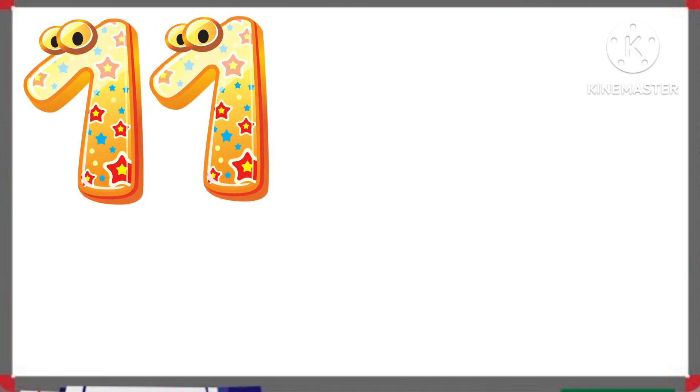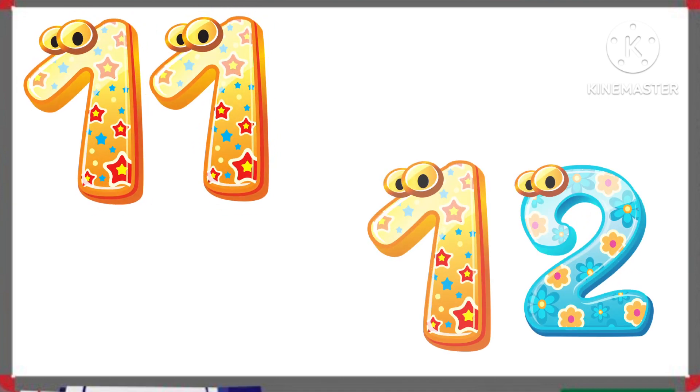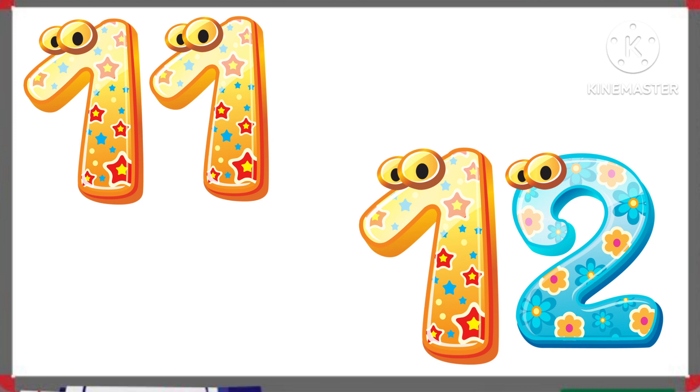Now, 1, 1 — 11. What will come after 11? 1, 2 — 12. 12 comes after 11.